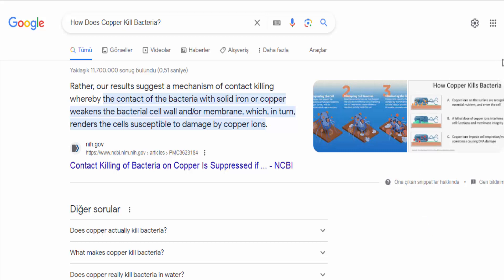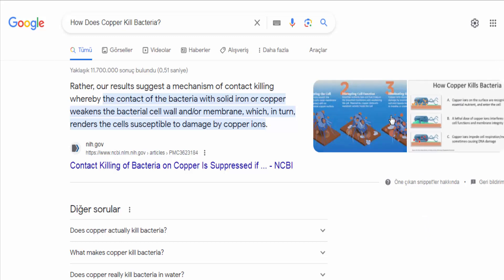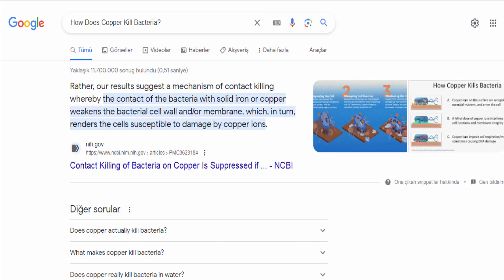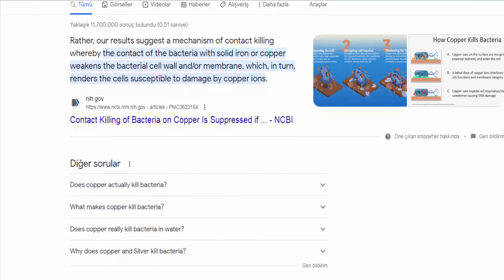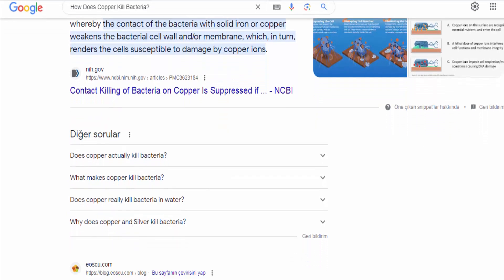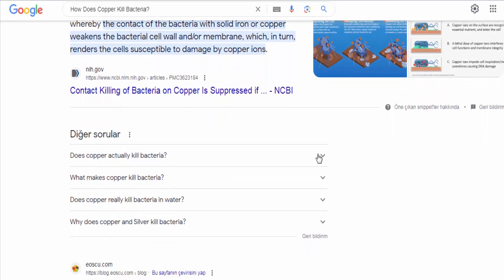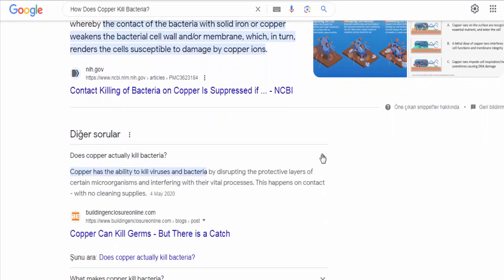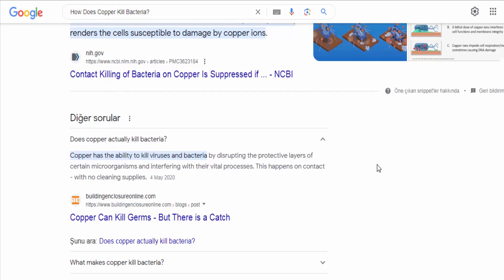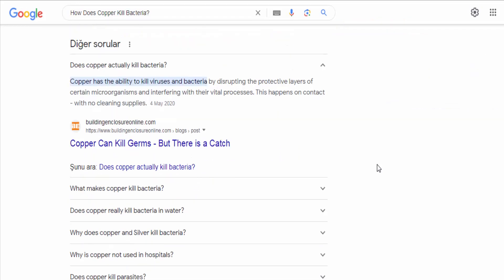Copper has natural antimicrobial properties, which means it has the ability to kill or inhibit the growth of bacteria. The exact mechanism of how copper kills bacteria is not fully understood, but there are several proposed theories.